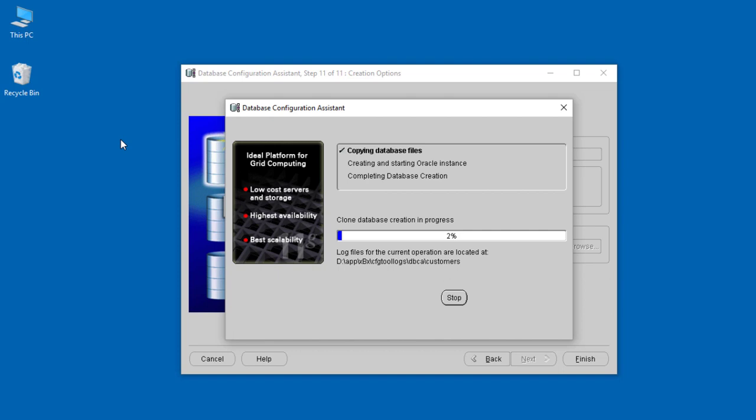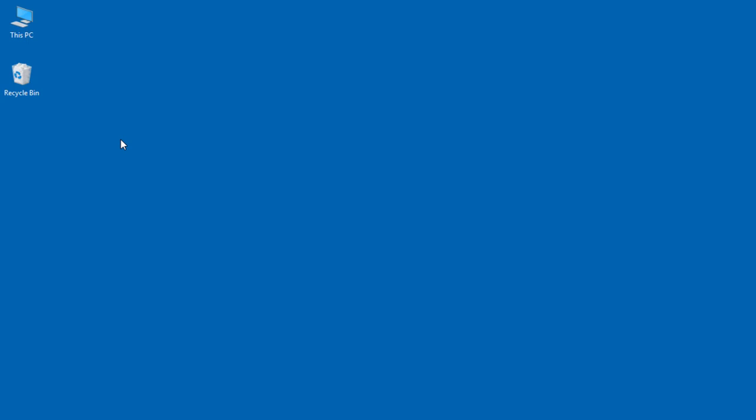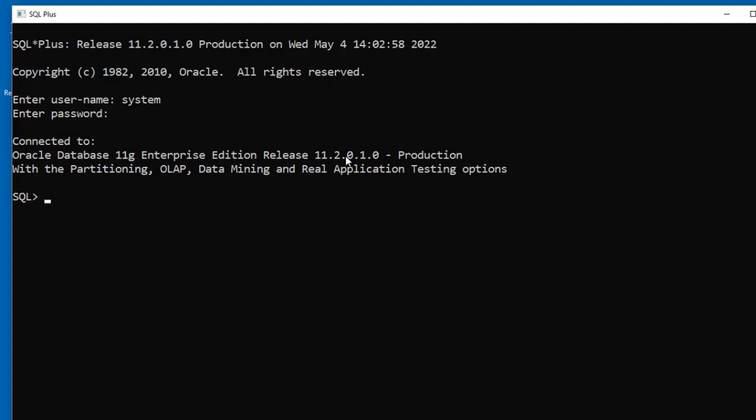Once everything has been done, congratulations! That's it for this section. We will meet in the next section.